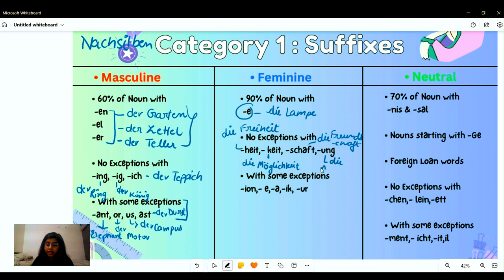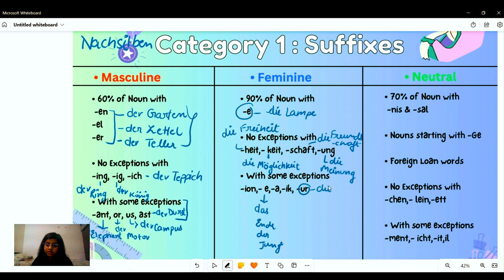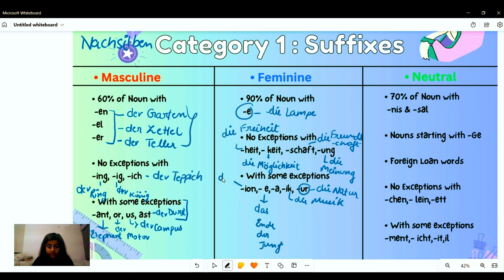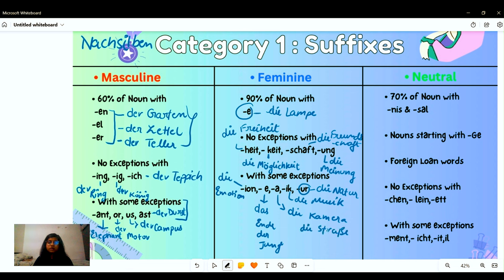With these feminine endings, there are exceptions. For '-e' we have masculine words like 'der Junge.' For '-ur' we have 'die Natur,' meaning nature. For '-ik' we have 'die Musik' or 'die Logik.' For '-ion' we have 'die Emotion.' And for '-a' we have 'die Kamera' or 'die Straße' — a street. 'Das Ende' would be the end, and 'der Junge' the boy. These were the feminine nouns.